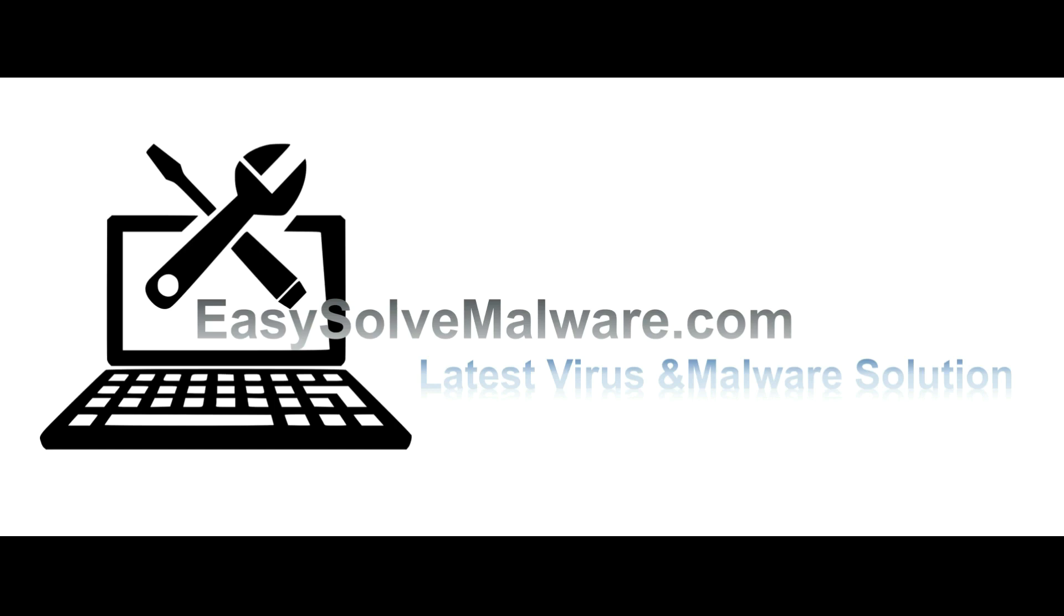That's all. Thank you for watching the video from EasySoftMalware.com. We hope it solves your problem.